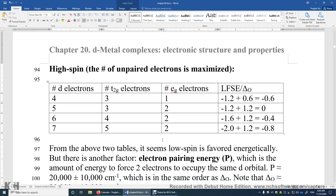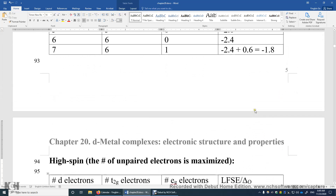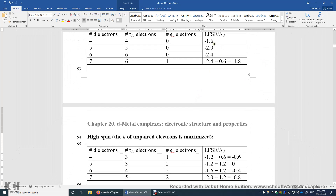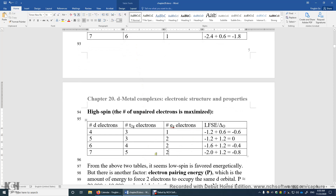Comparing the two tables: for low spin, the LFSE values are negative 1.6, negative 2.0, negative 2.4, and negative 1.8 delta O for D4 through D7. For high spin, they are negative 0.6, zero, negative 0.4, and negative 0.8 delta O. The LFSE is more significant in the low spin cases because we put the maximum number of electrons in the lower energy T2G orbitals. In high spin, we try to separate electrons, so we have a smaller LFSE.